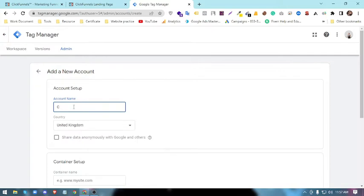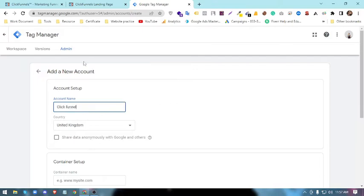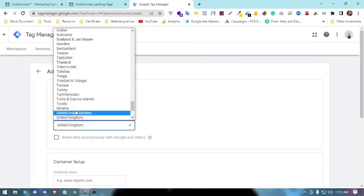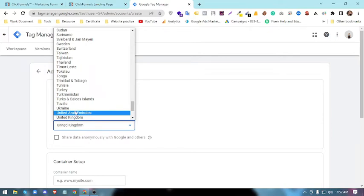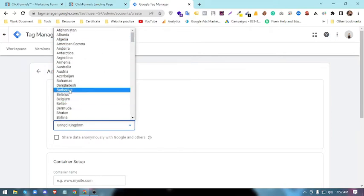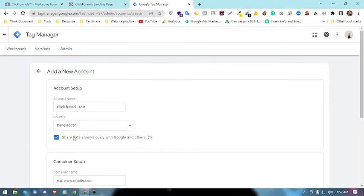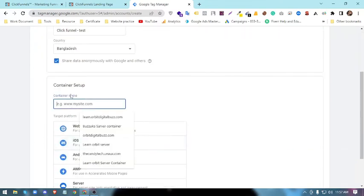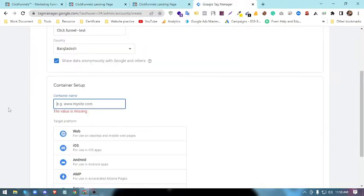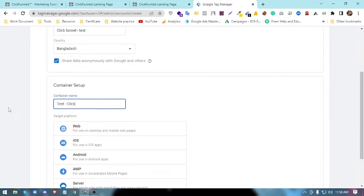I will name it ClickFunnels Test. You can name it whatever you want.